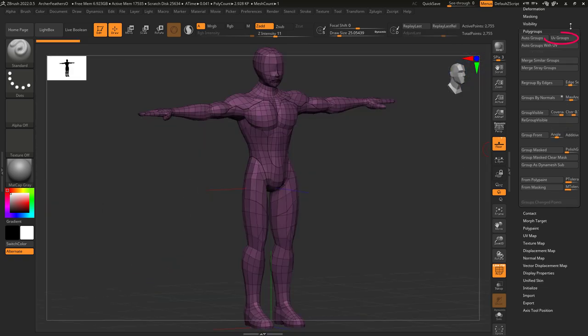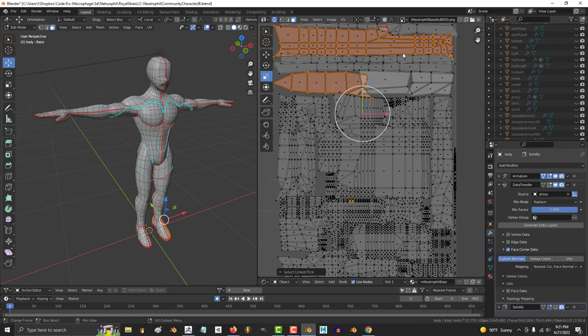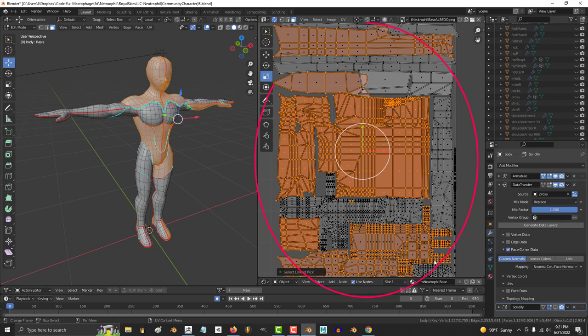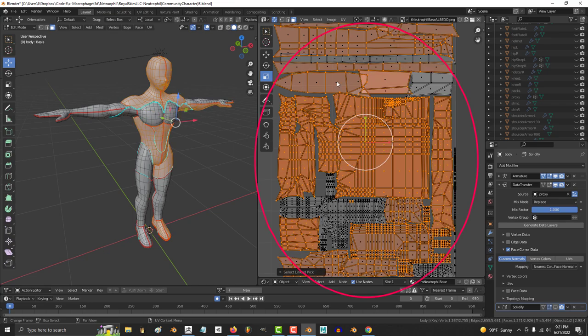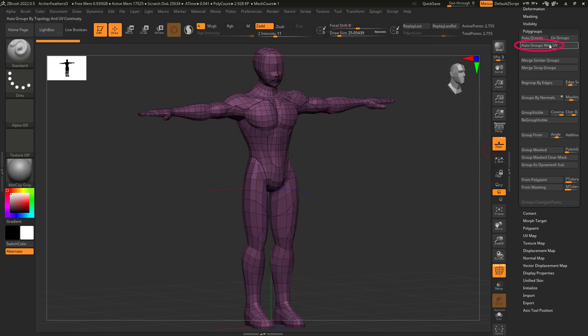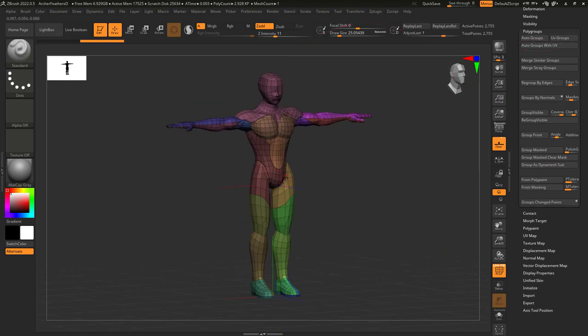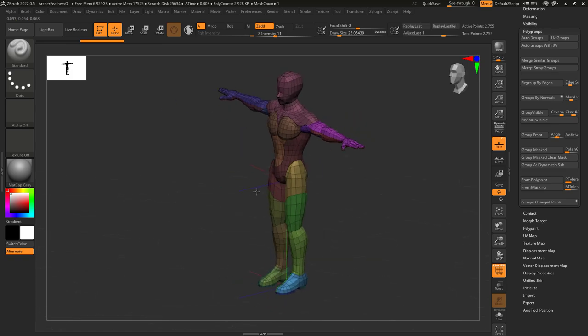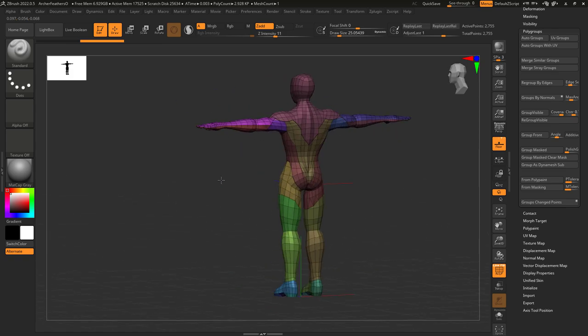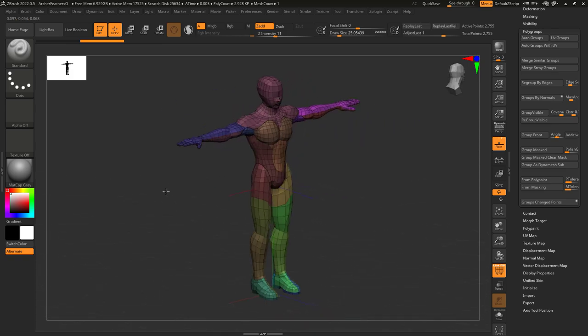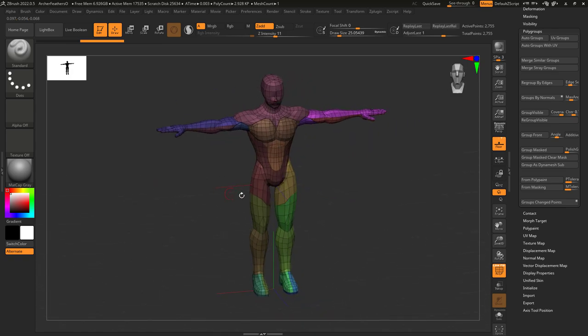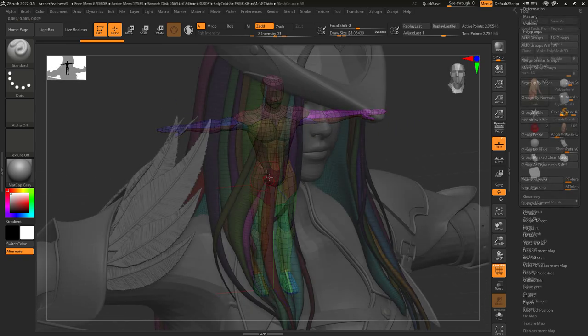If you want to group things based on texture maps, click UV groups. If you want to group things based on UV coordinates, pick auto group by UVs. This one is really useful if you've already UV mapped a character and you want to see what the polygroups for each UV island looks like.